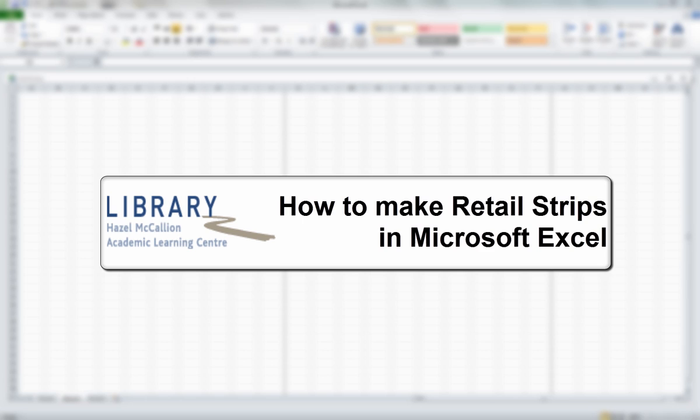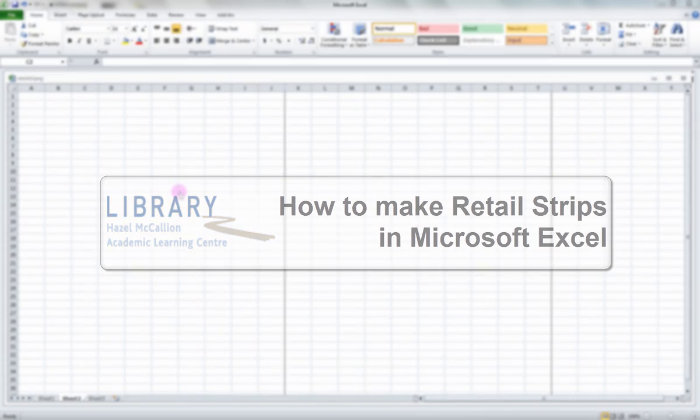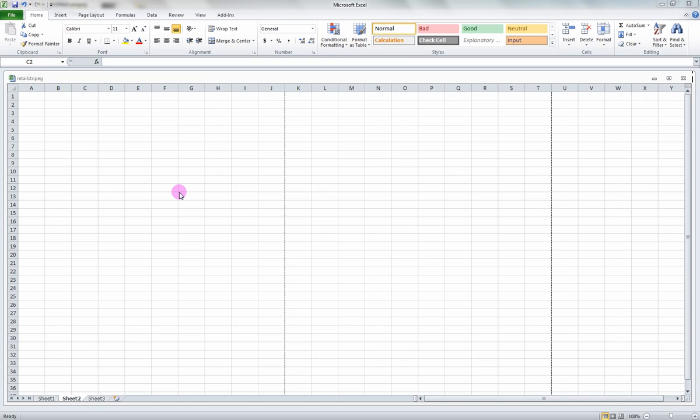How to make retail strips in Microsoft Excel. Excel is a great tool for easily illustrating retail strips that you will be creating in this assignment.